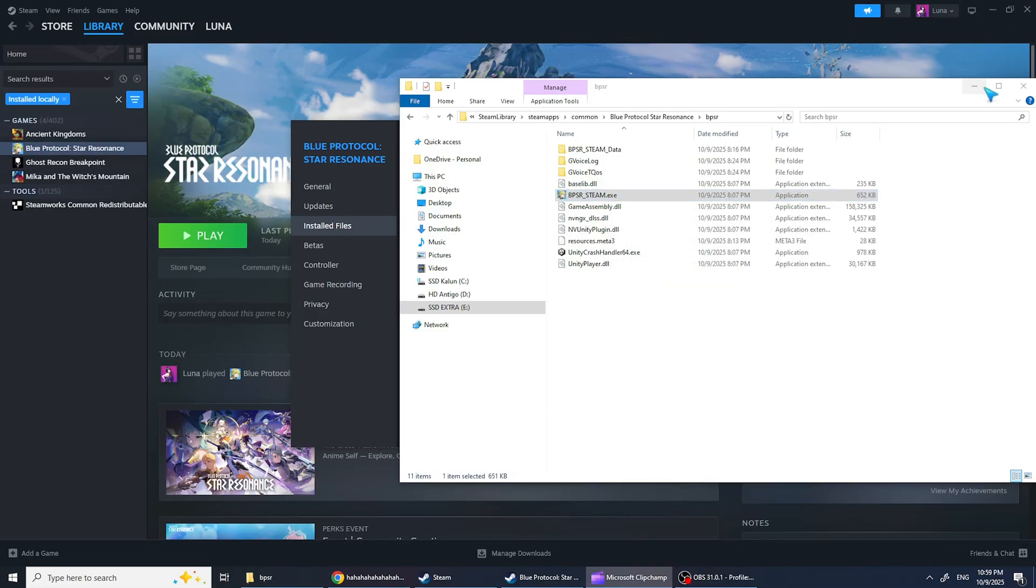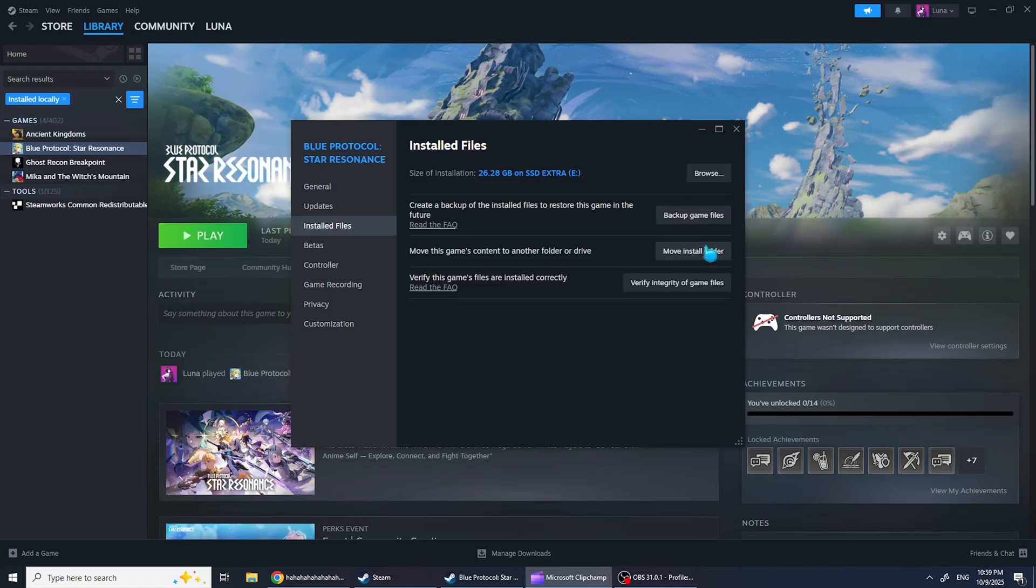Next, click Verify integrity of game files in Steam. This will check for missing or corrupted files and replace them automatically.